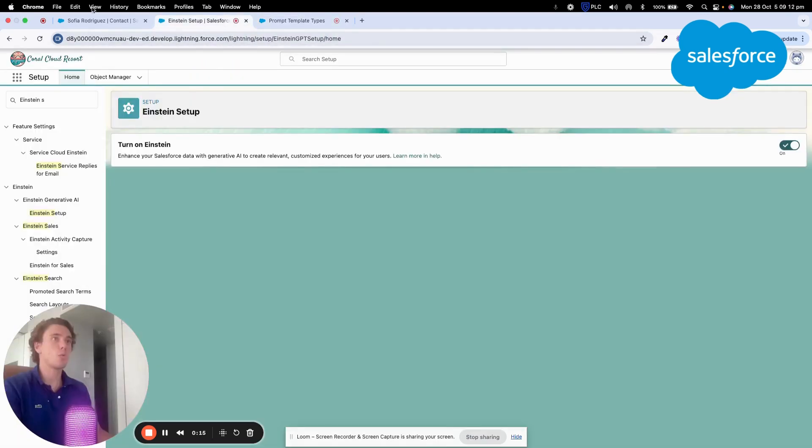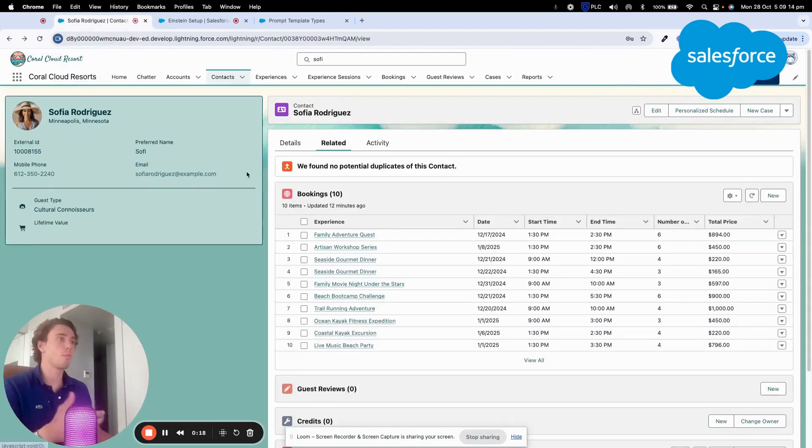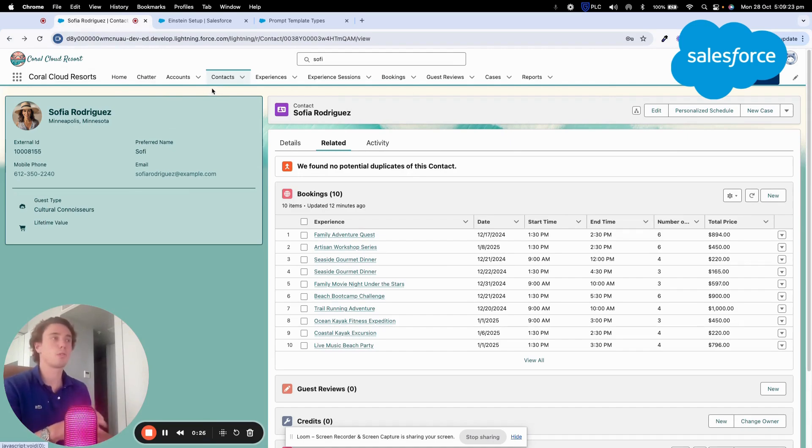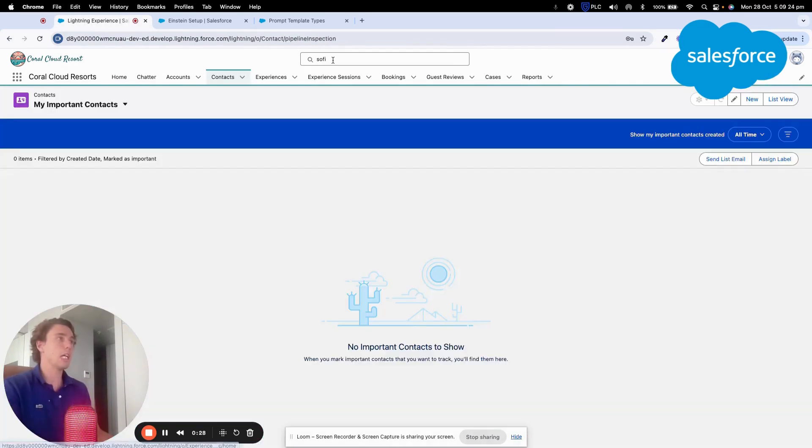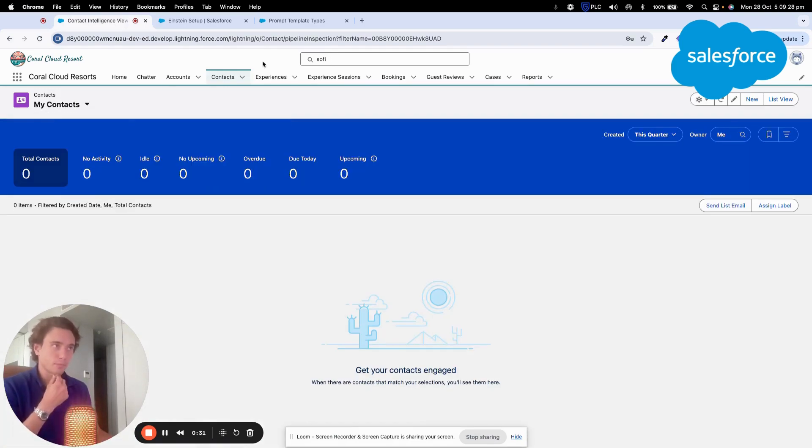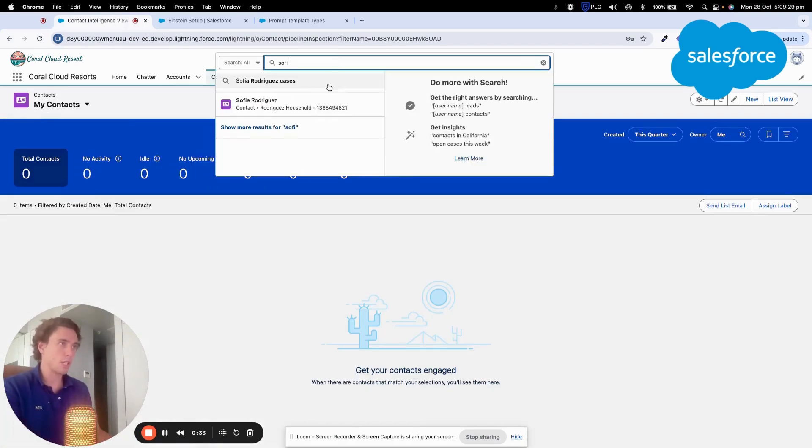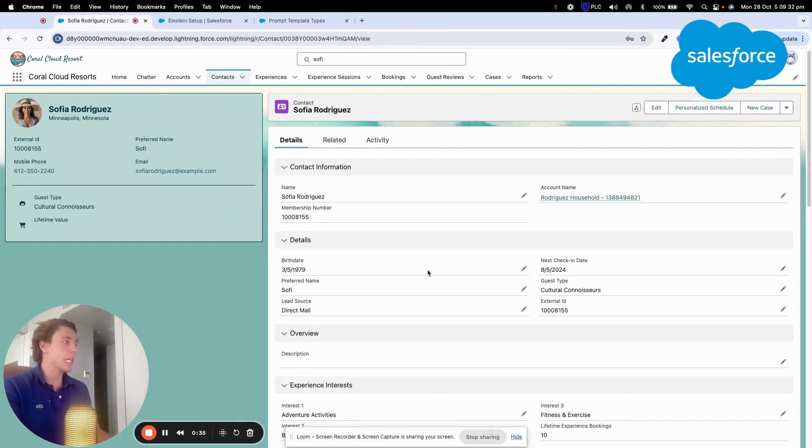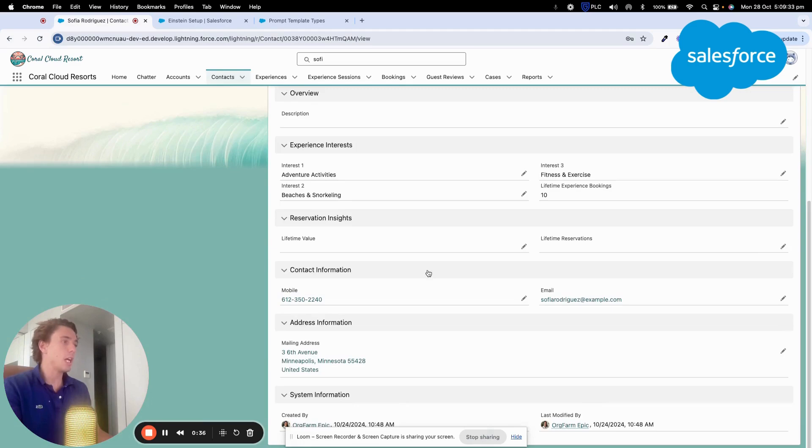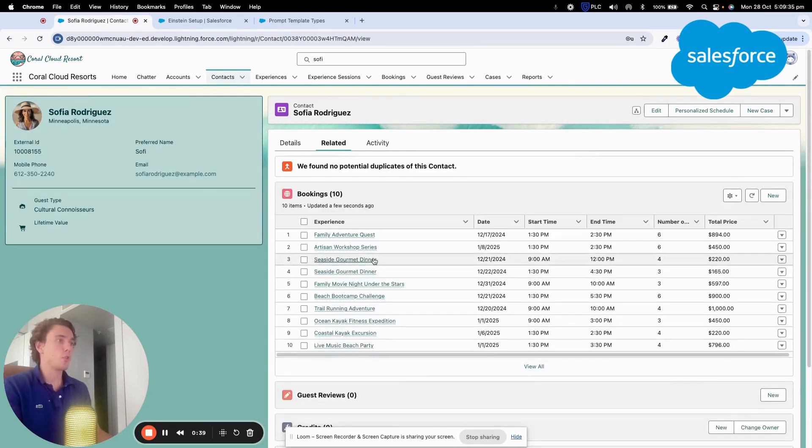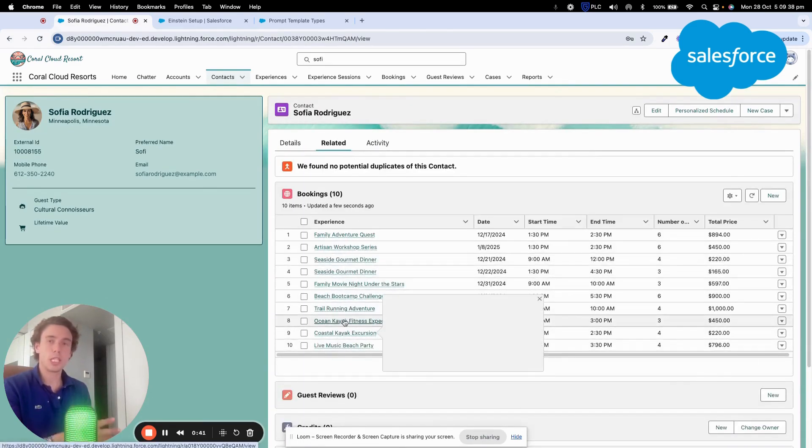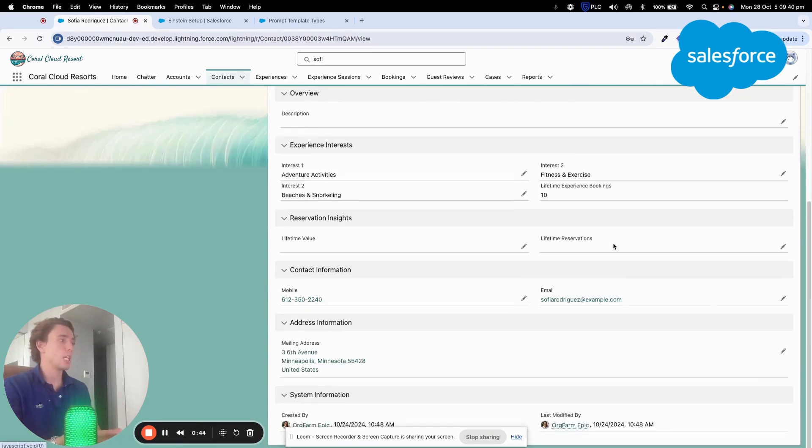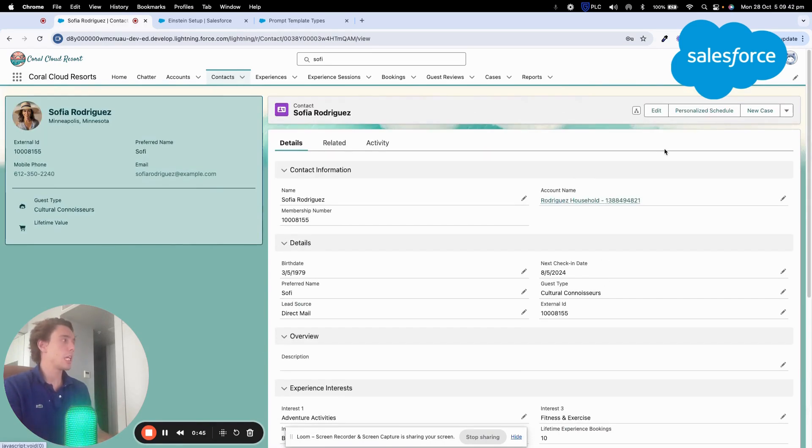Field Generation will allow you to summarize the information of the contact or any record into Salesforce based on the information that you want to gather. For example, here we will select the contact called Sofia Rodriguez and we will see how we can summarize the information about the booking that she did directly into a field here.